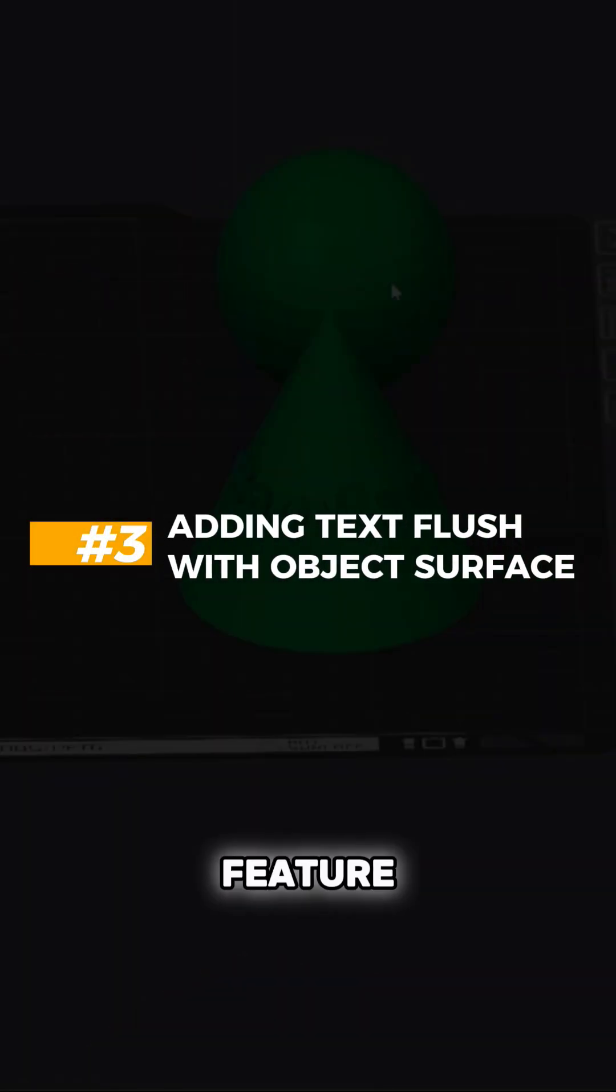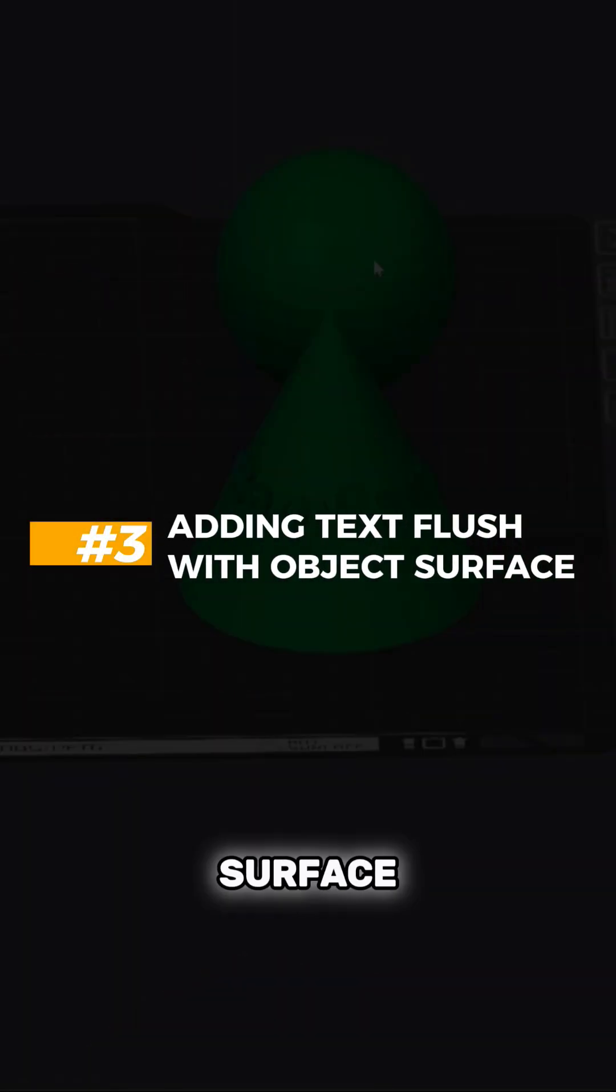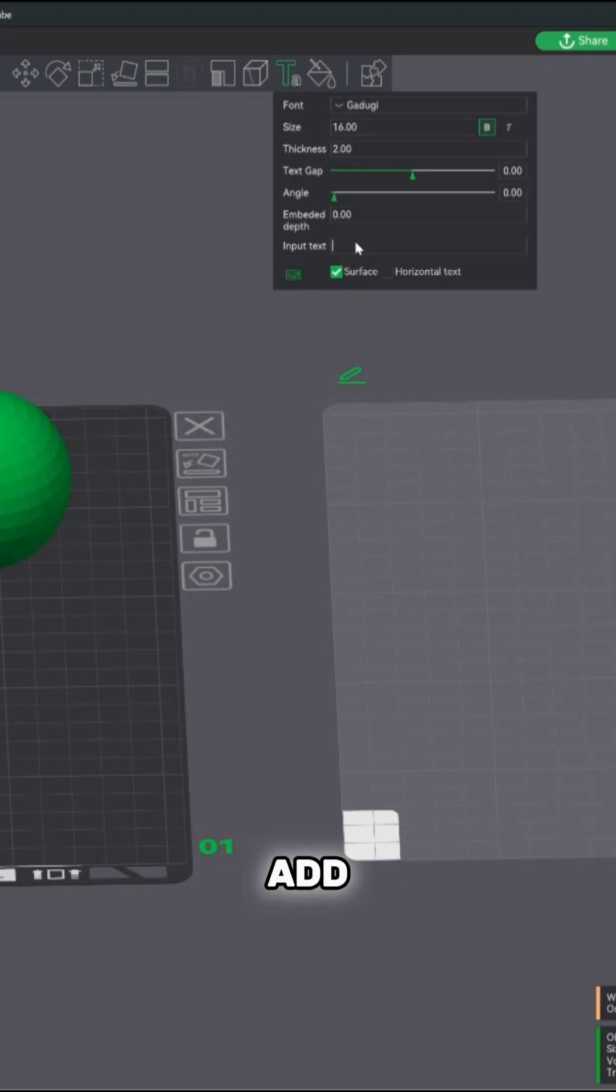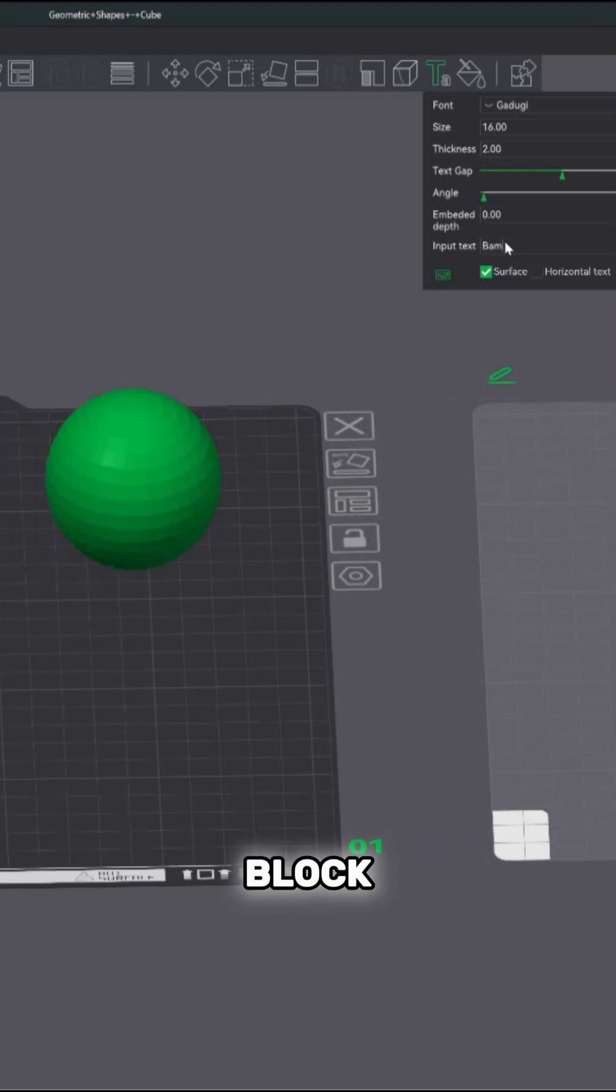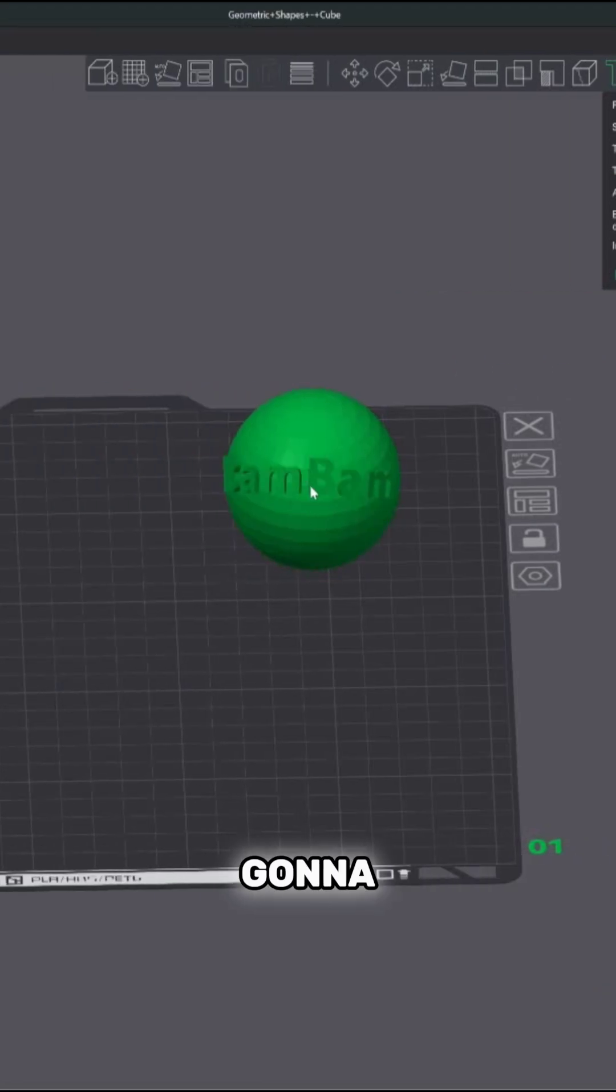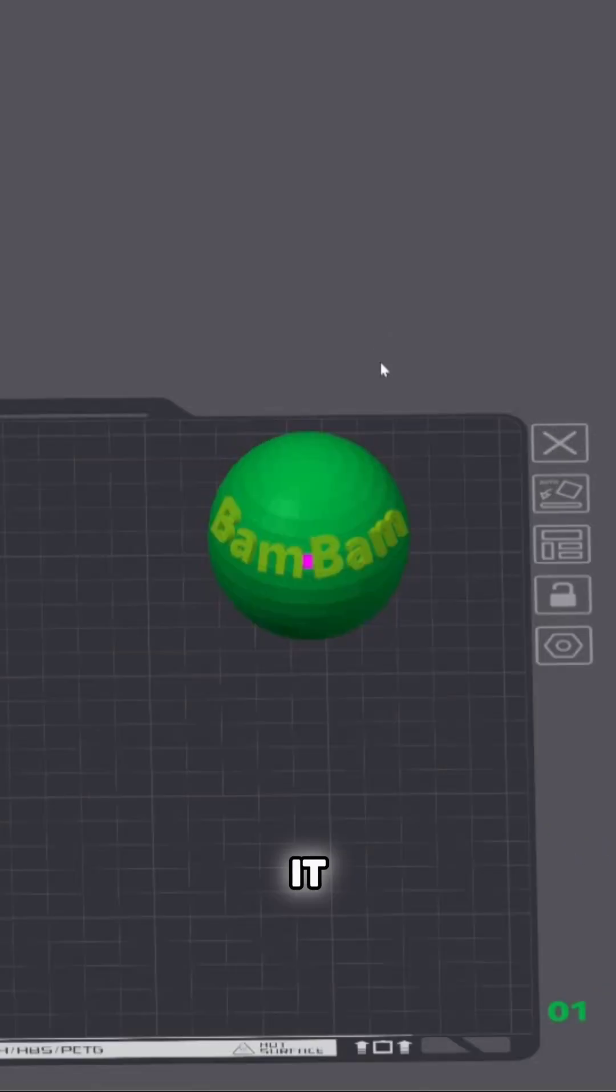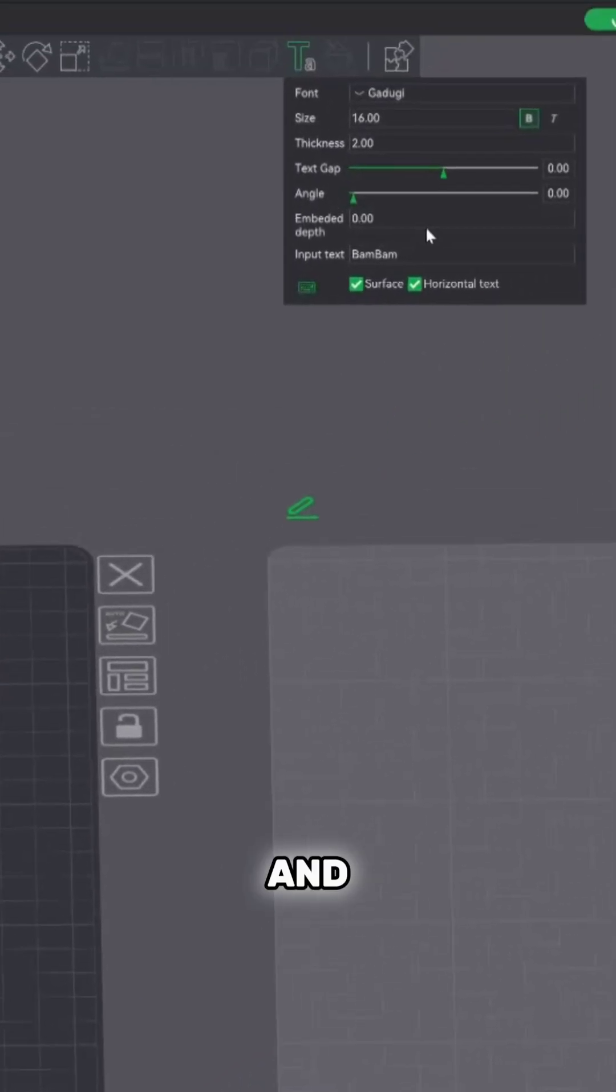All right, so the last feature that I wanted to show you was how to add text flush with the surface. We're going to add our text block and we're going to place it flush with the surface.